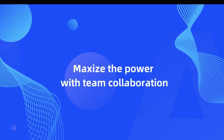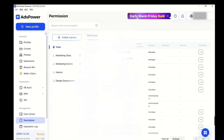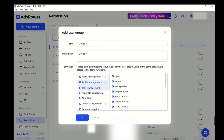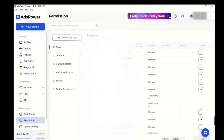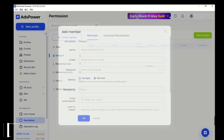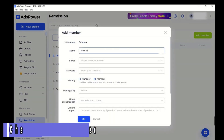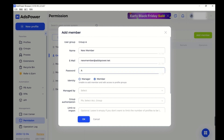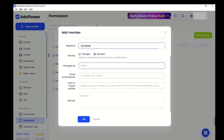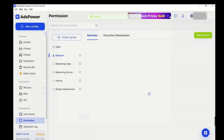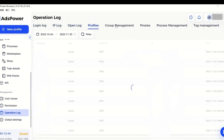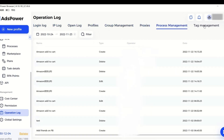Maximize the power with team collaboration. Working in a team is easy and adds power. To add members to the plan, first create a group and assign it permissions. Then add a member and give him or her permissions to different profiles. In this way, you can share profiles with your team members and work with your team from one place. We also provide the operation log, which allows you to monitor logins and members' operations in order to reduce the risk of abnormal activity.